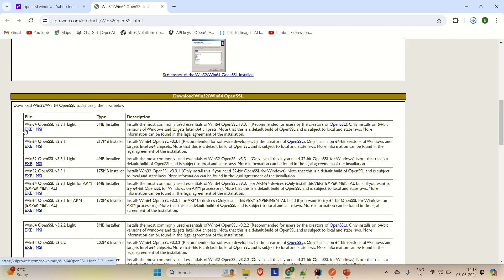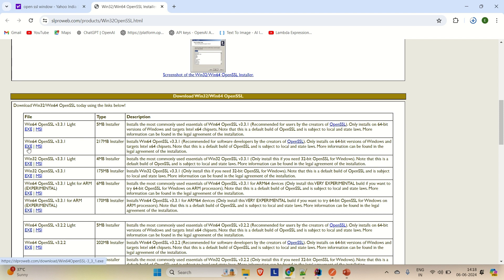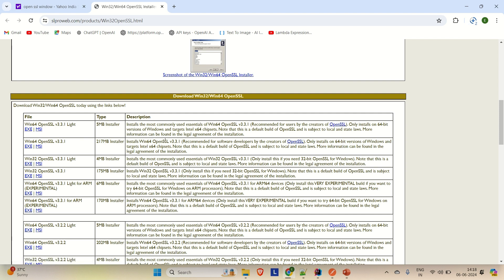So here you can see that we have the option of EXE and MSI. I am going to download this Lite version of OpenSSL. If you want to download the other one, you can download it too. The Lite version is only 5 MB. You can directly click on this EXE and then it will start downloading your OpenSSL exe file.